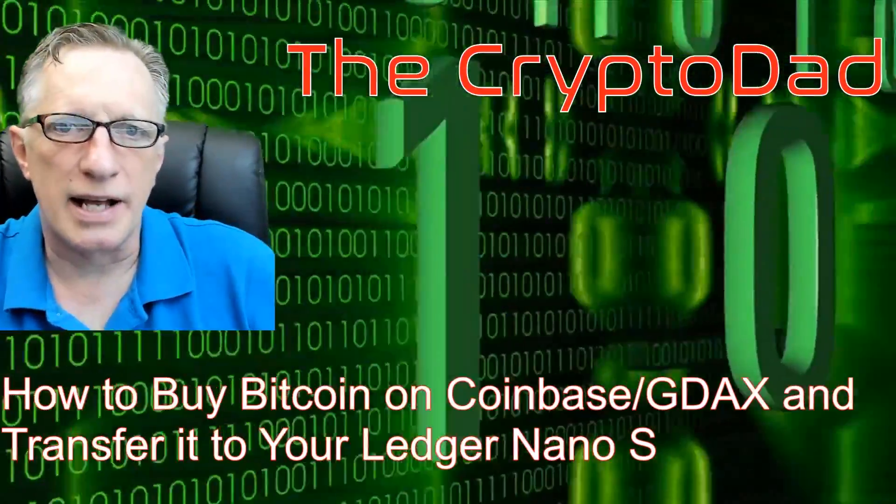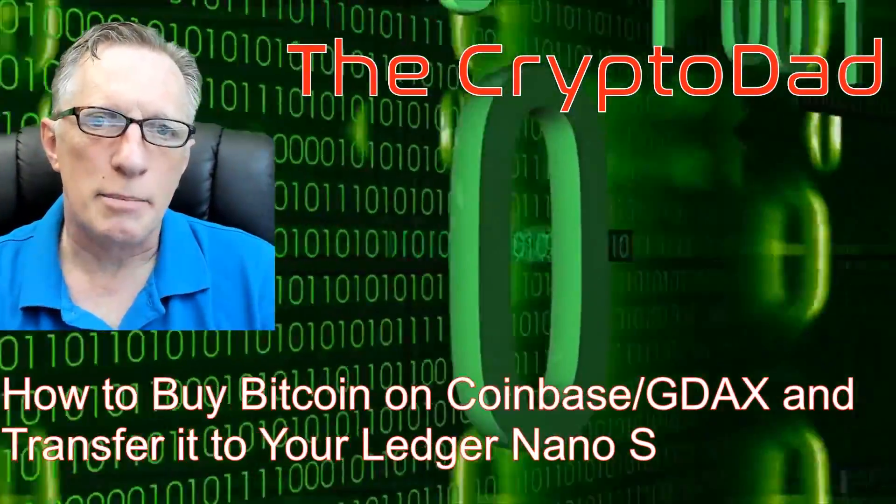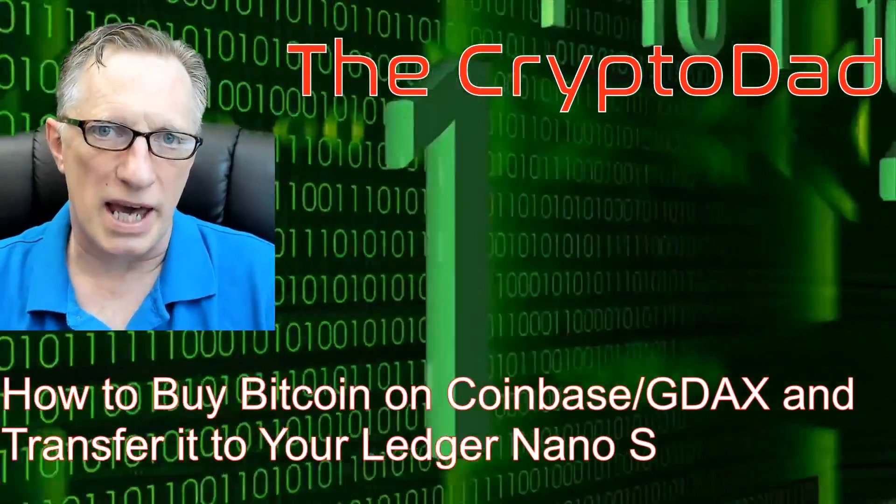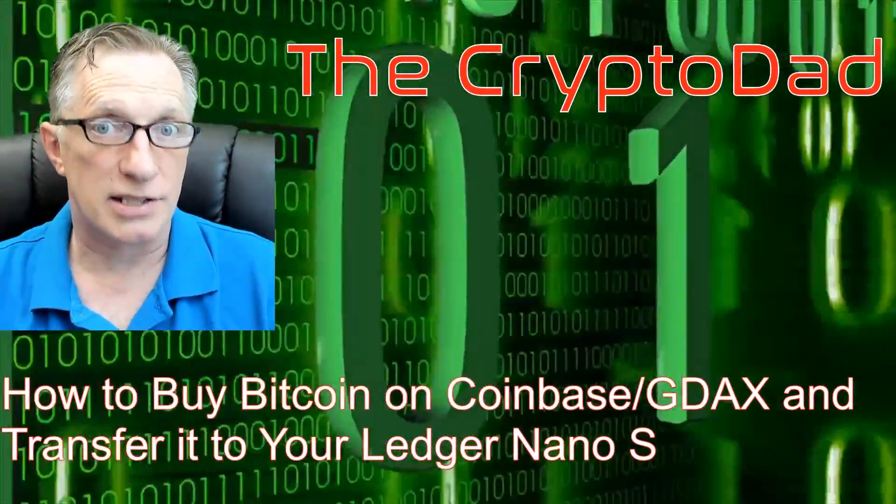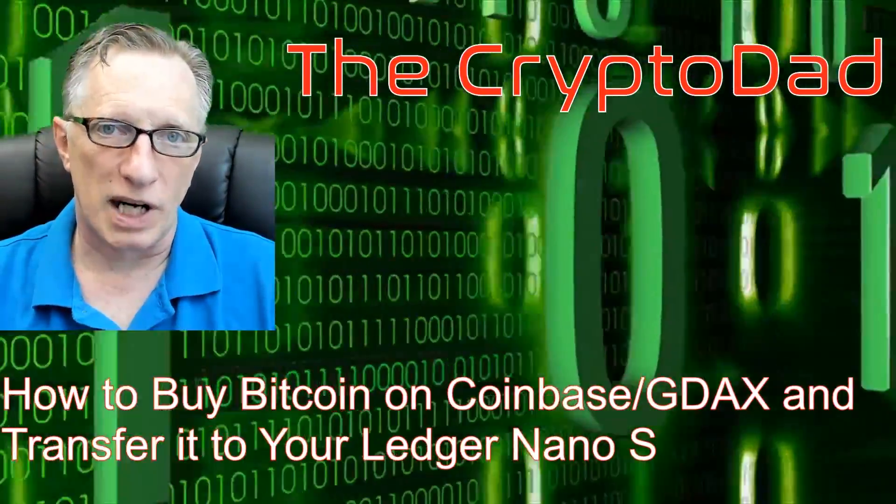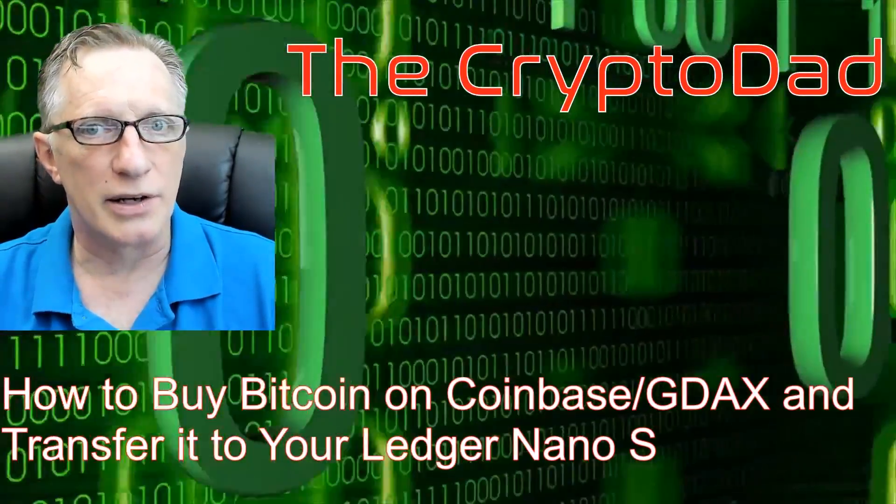Hey guys, Crypto Dad here, and today I'm going to show you how to buy Bitcoin on Coinbase, transfer it into GDAX, and then transfer it to your Ledger Nano S. So let's get going.